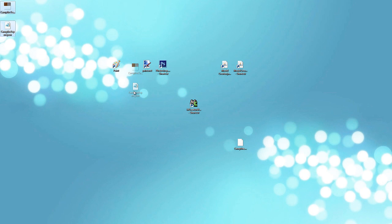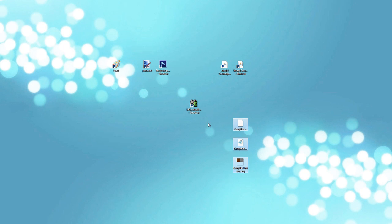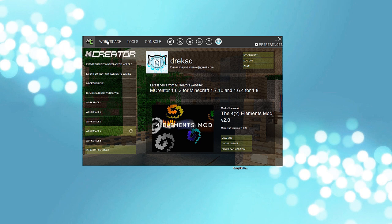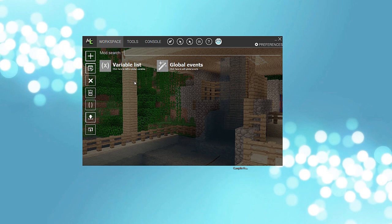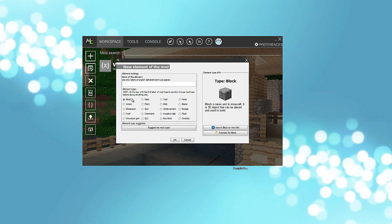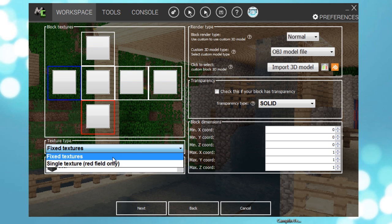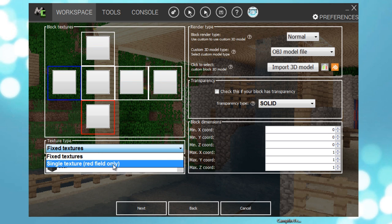Next up we'll go into MCCreator. So open up MCCreator. And inside MCCreator, select an empty workspace. Select it, then go to workspace and add new mod element. Then we'll name it something like campfire. It's a block and OK. And here inside this, first of all single texture.